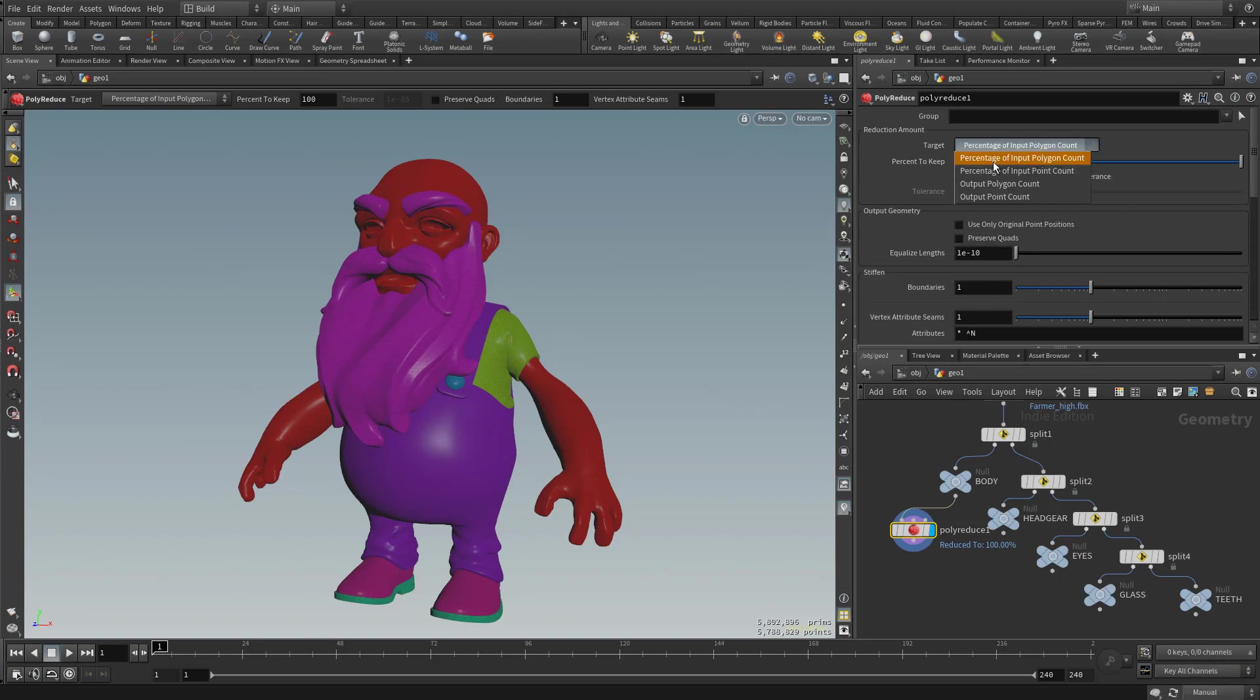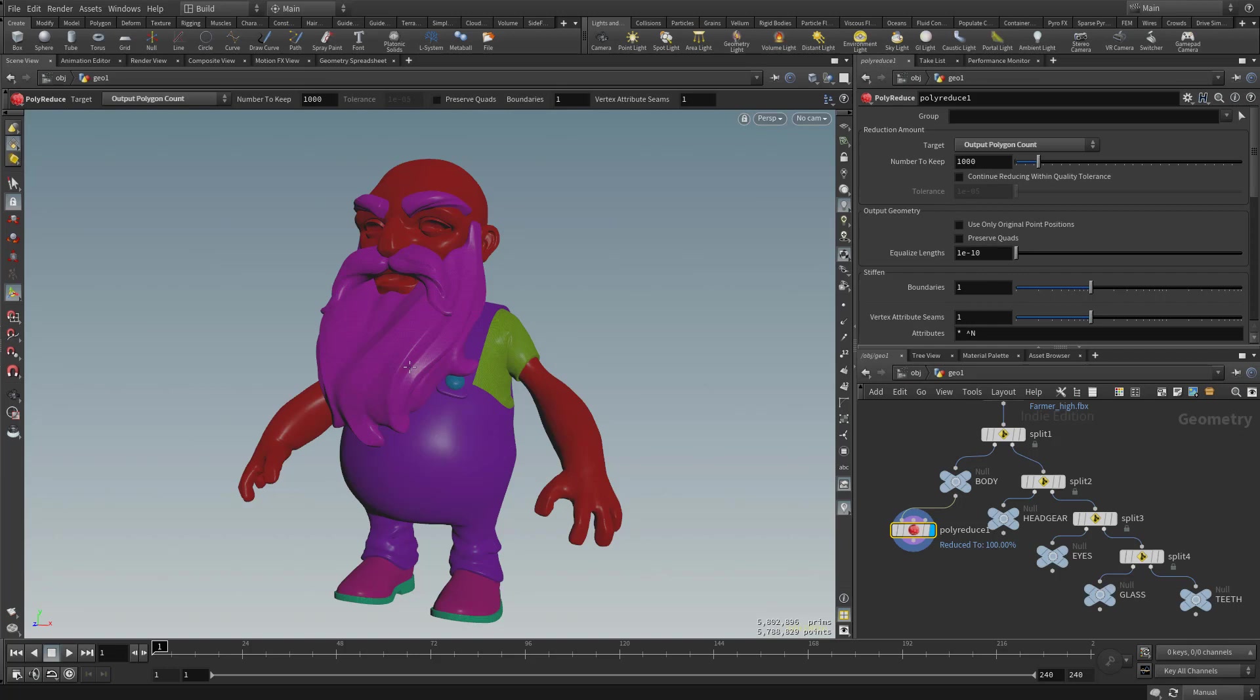So if I do this and I switch this out to output polygon count, you're going to see it goes down to 1,000. Now, if I hadn't turned it to manual, it would start processing to dump that down to 1,000.